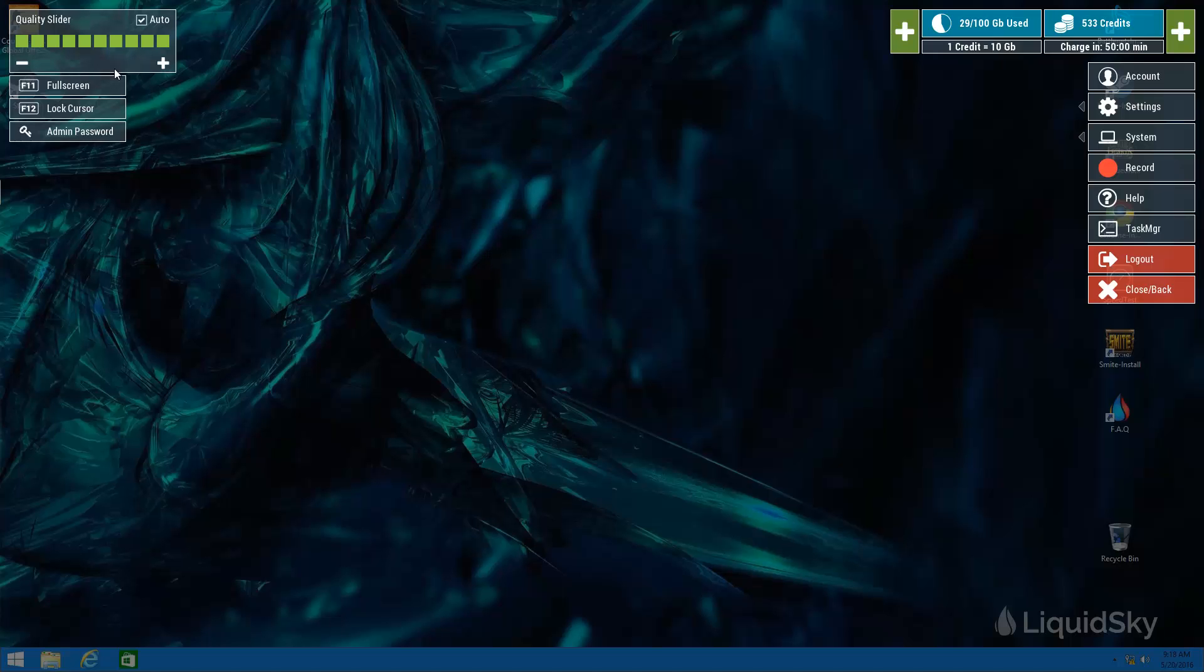You have a quality slider over here that you can manually adjust by clicking auto and just drag and drop or by using the plus and minus buttons. This will render the quality of video feed that you are getting. We recommend that if you have a good strong internet connection that you go higher and if you have a poor internet connection it's probably best to go lower.